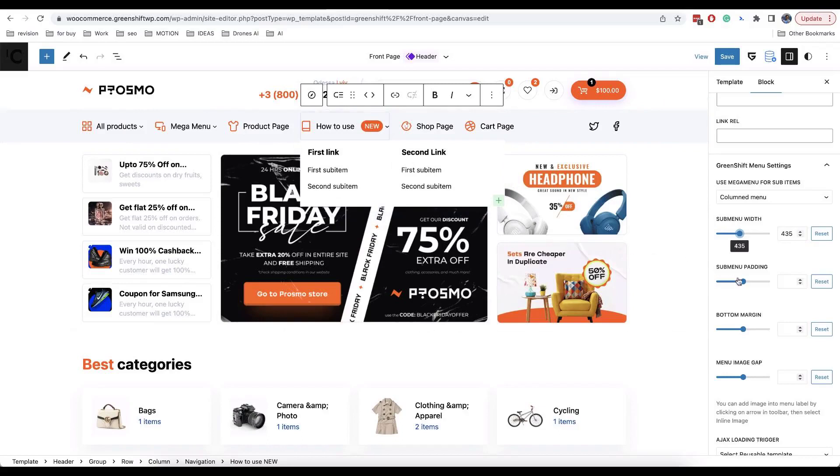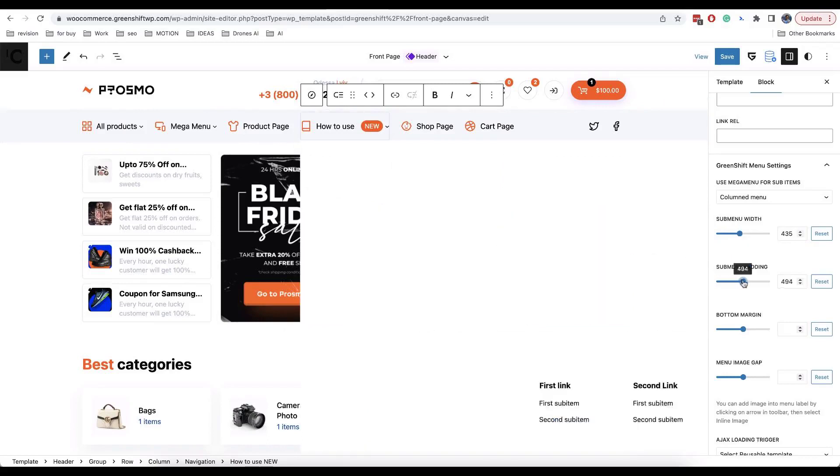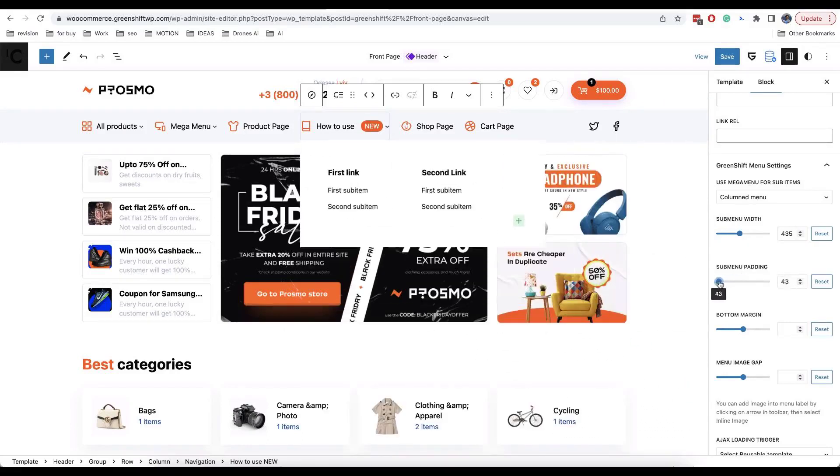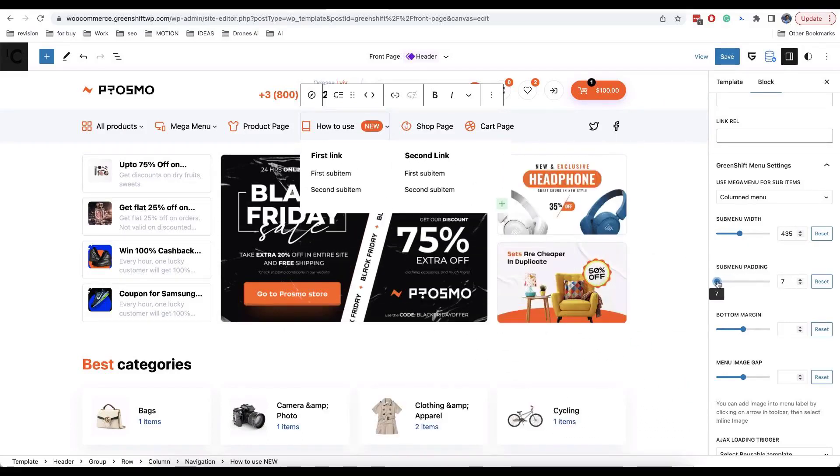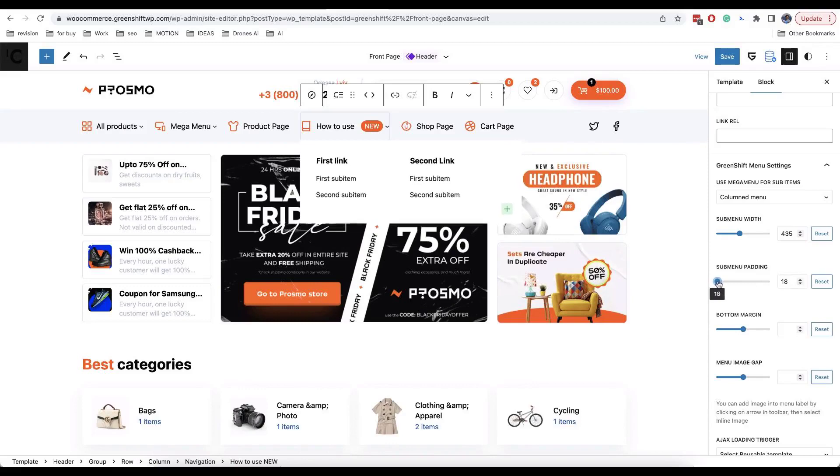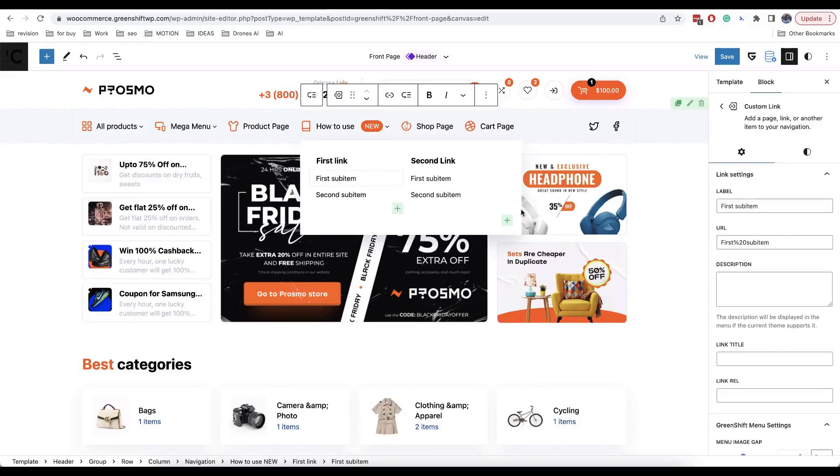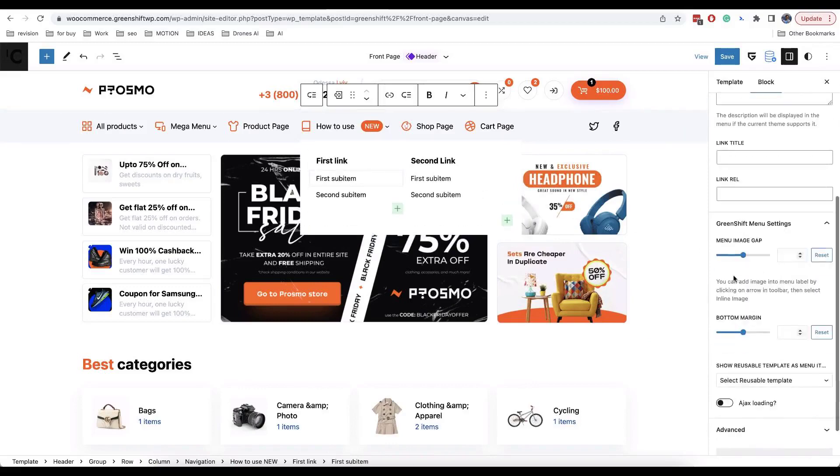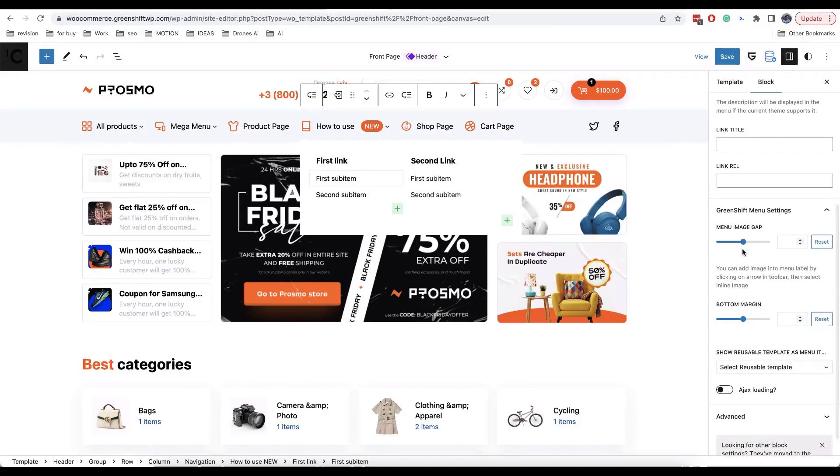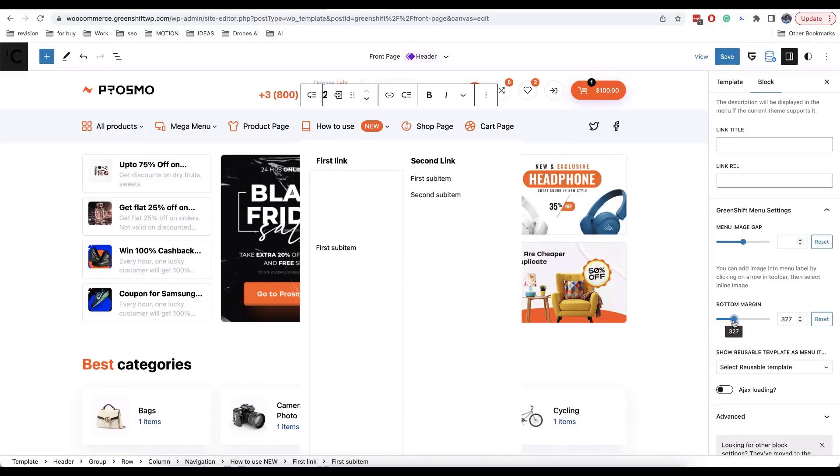You can also add custom padding for submenu to make it more solid or more compact. Add more margin to specific menu items if you want to divide your menu into logical parts.